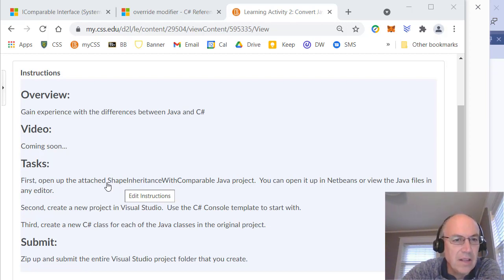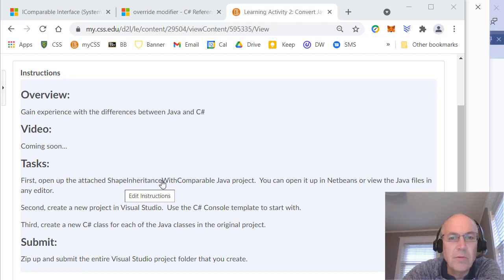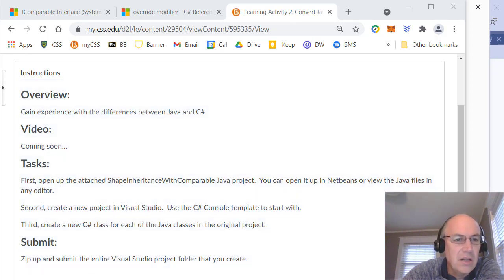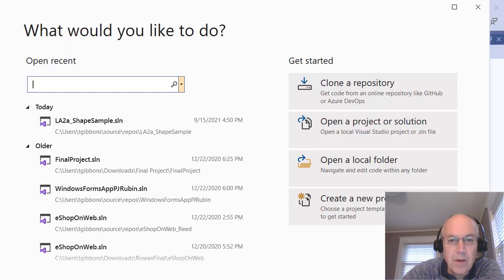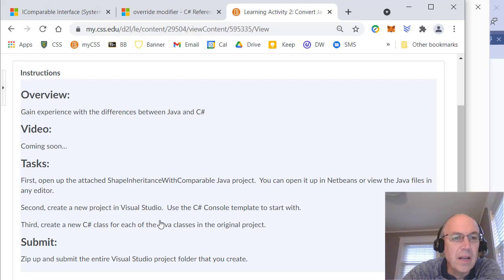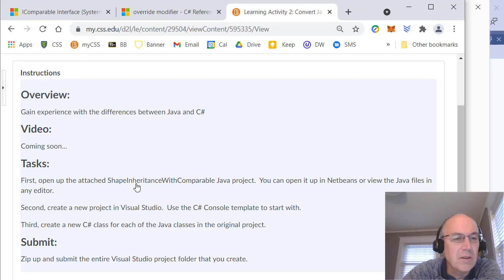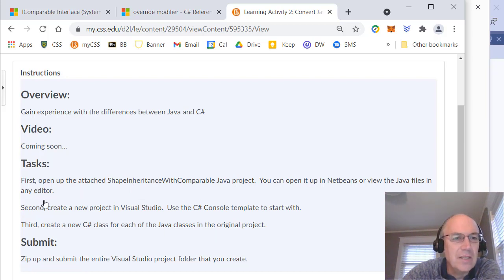You may or may not have had this, but if you have it, it would be kind of useful. We're going to look at the Shape class with inheritance. That's attached to this project. You can download it and open it up in NetBeans or in any text editor like Notepad++. Let's get started.